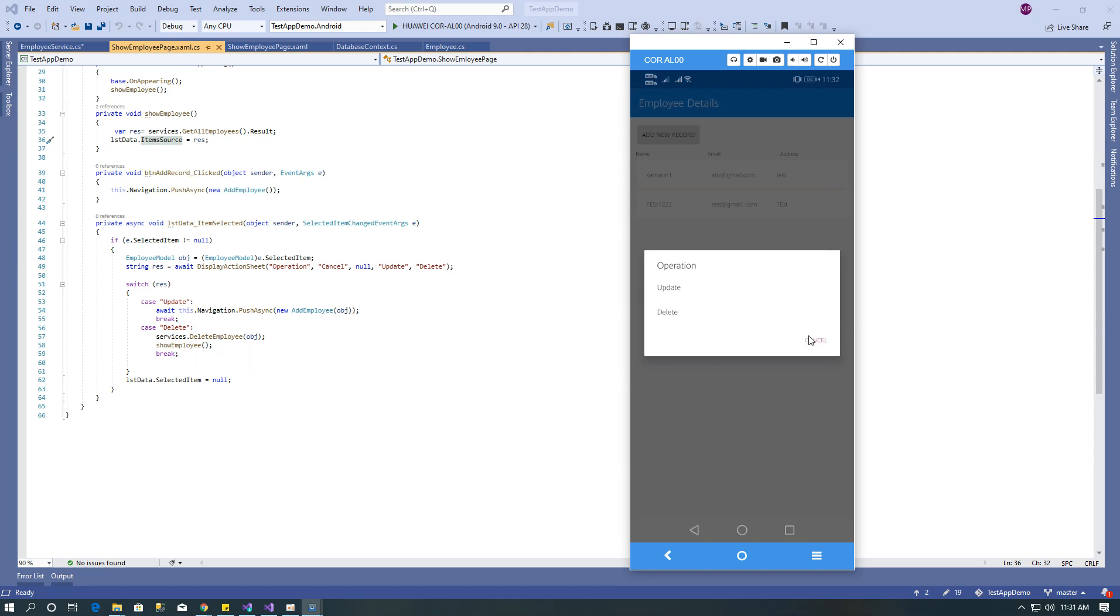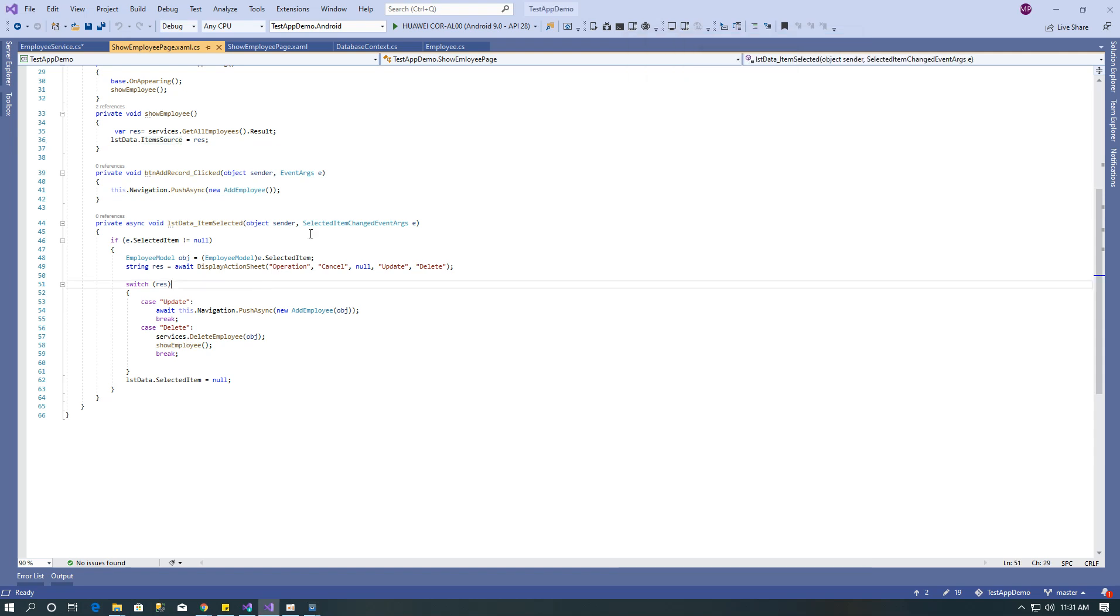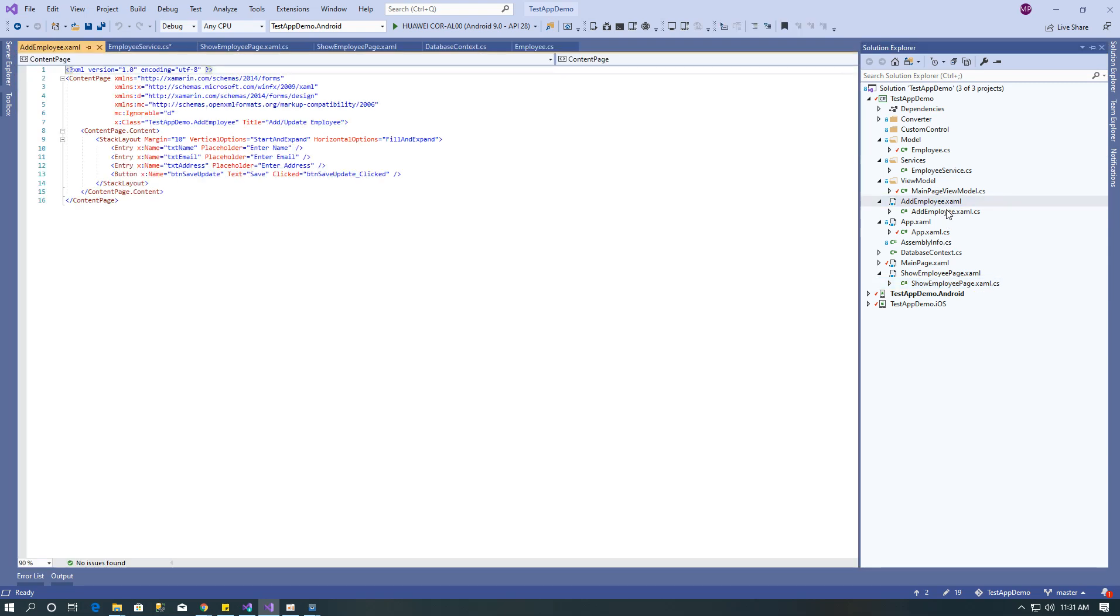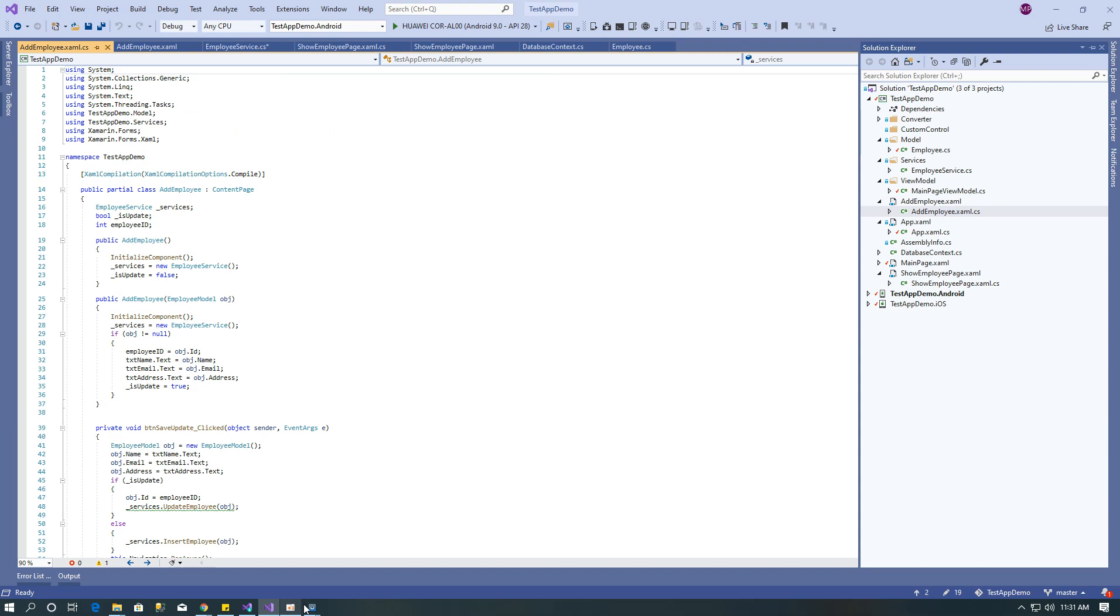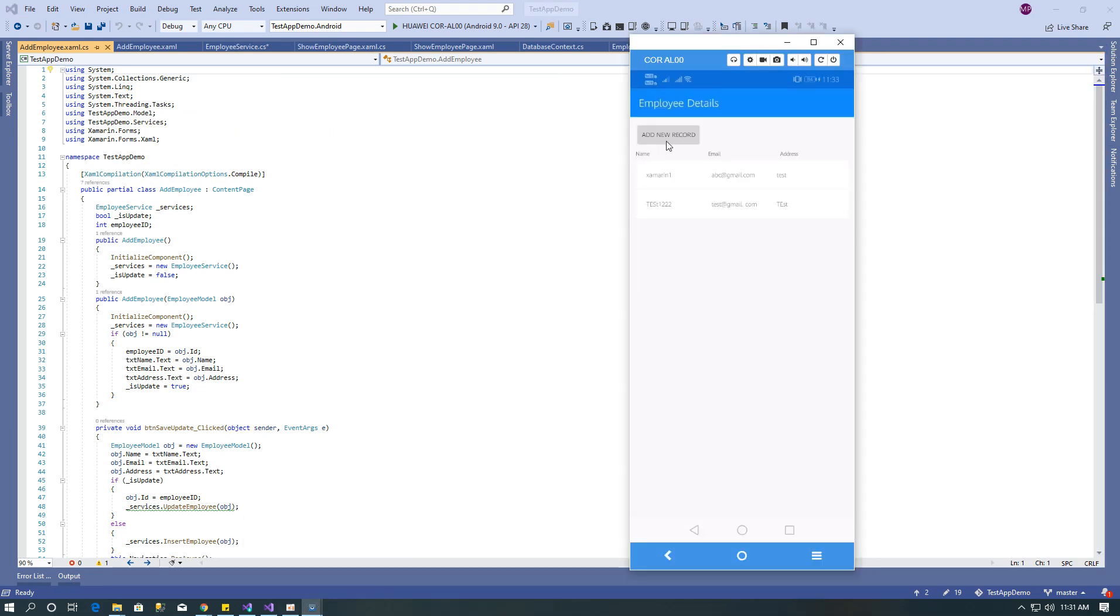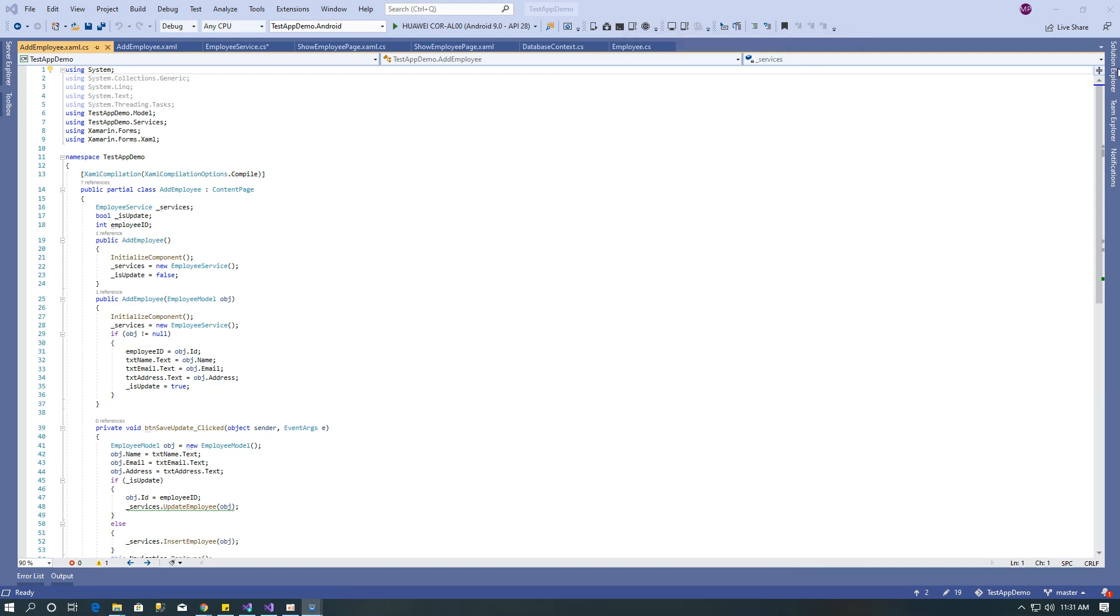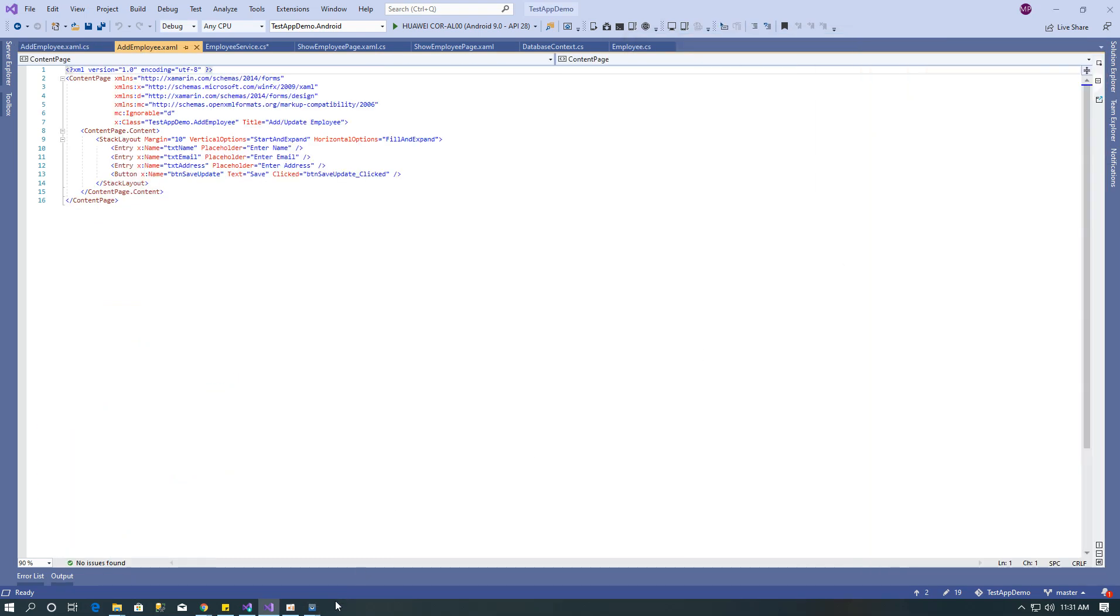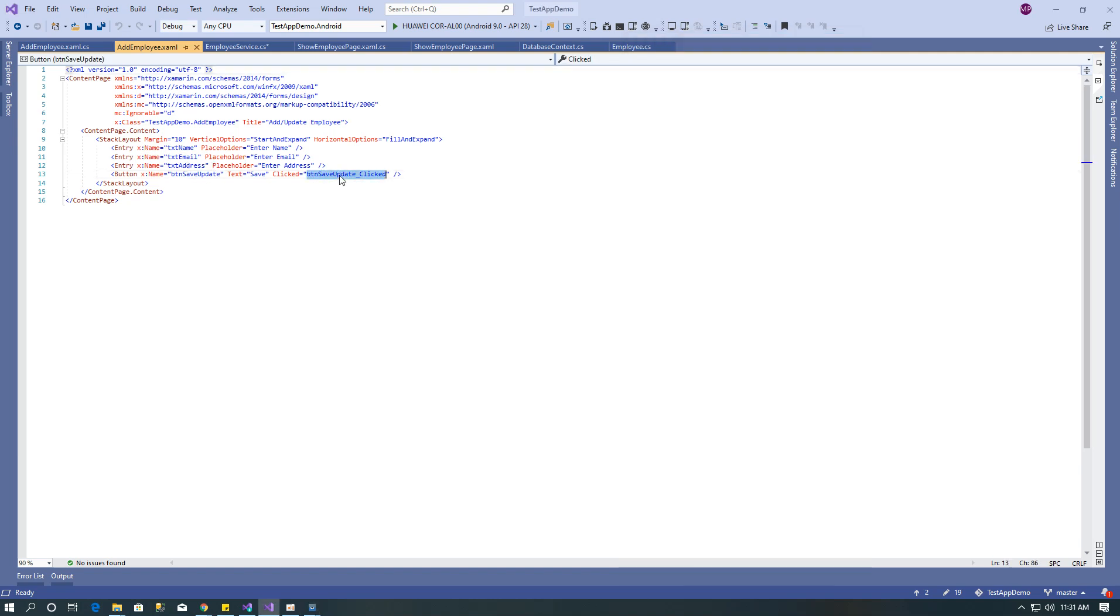Now the add employee page. On add employee page I have used entries for name, email, address and one button. On the click of button...